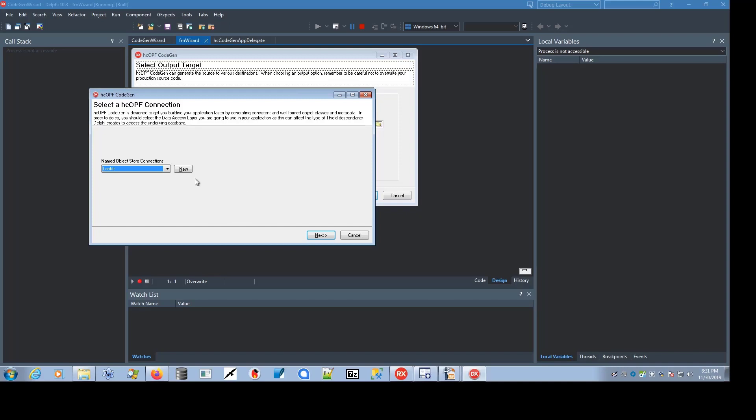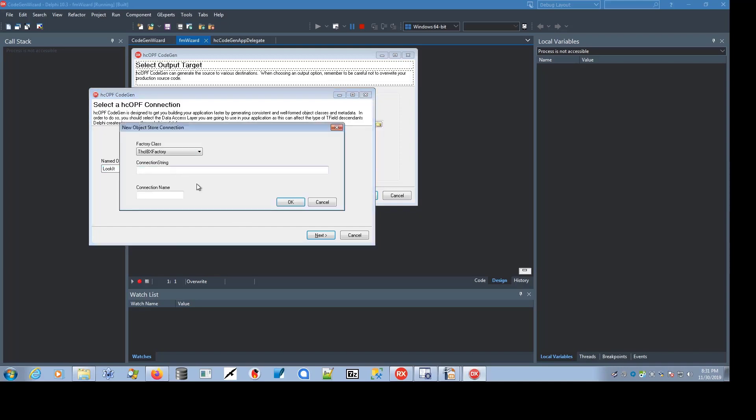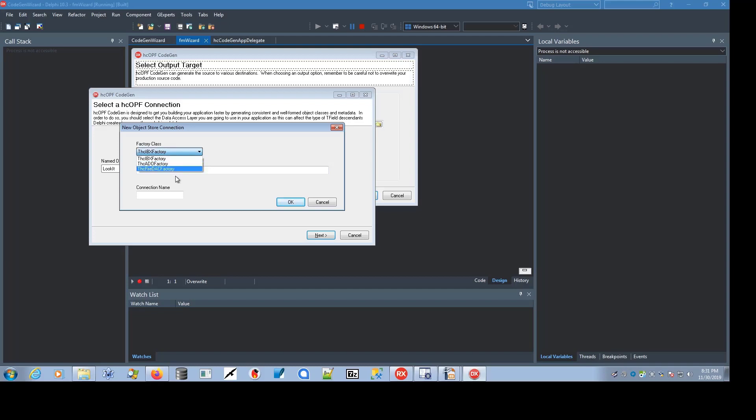You can create a new one through this dialog, specifying the factory class that you want, which is essentially the database connection. I've chosen FireDAC for the one that I've defined, and then you enter in a semicolon delimited connection string and a name.